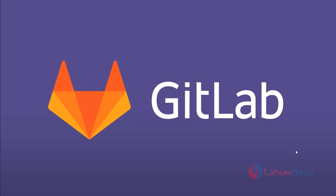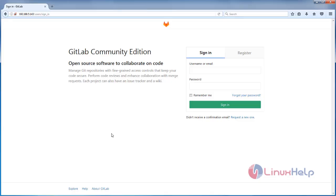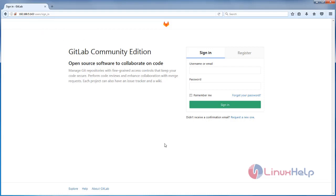Now I am going to show you how to create a project in GitLab. Open your browser and enter the IP address for your GitLab server. I have installed GitLab on my CentOS 7 machine. Enter this IP address in your browser and you will see the GitLab login page.